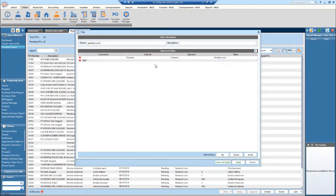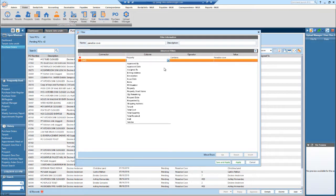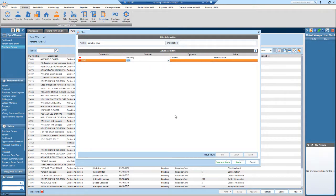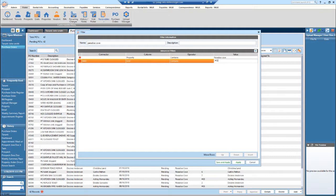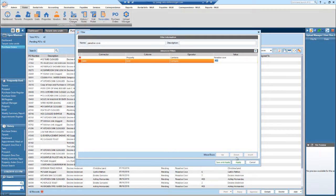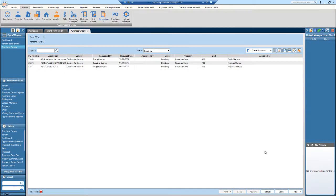Let's say that I want to filter for unit number. I'll select unit contains, and let's do unit 2. So all POs for Paradise Cove for unit 2 will display. If I hit apply, here we go.